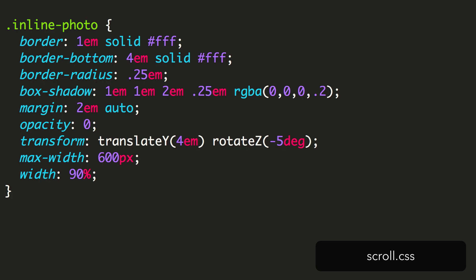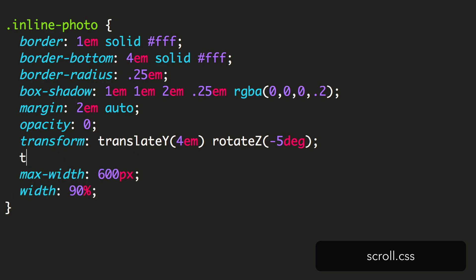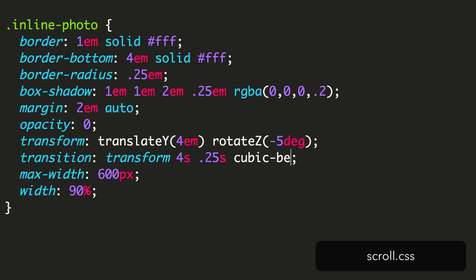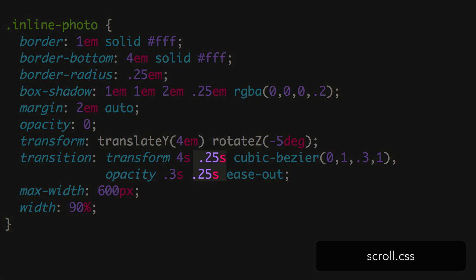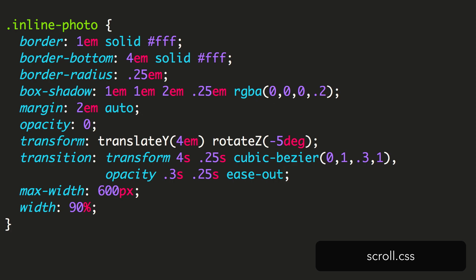Next, we set up the transition we want to happen when these photos become visible. We add a transition to the transform, with a duration of 4 seconds, a quarter second delay, and the exponential ease-out timing function. We also fade it in using the opacity property, making it a little quicker than the transform. We're using a delay so that if our visitor is scrolling slowly, the animation won't have finished before the photo is properly visible on the screen. It's a small tweak, but it helps the flow of the page.